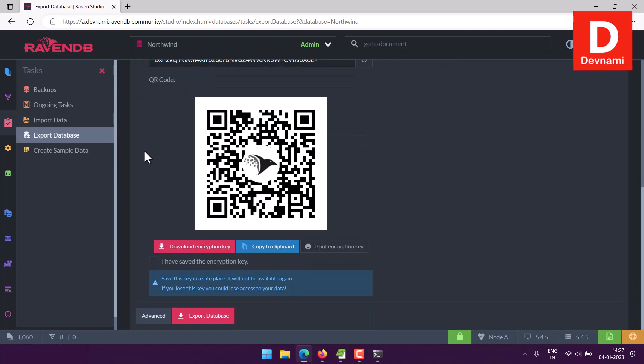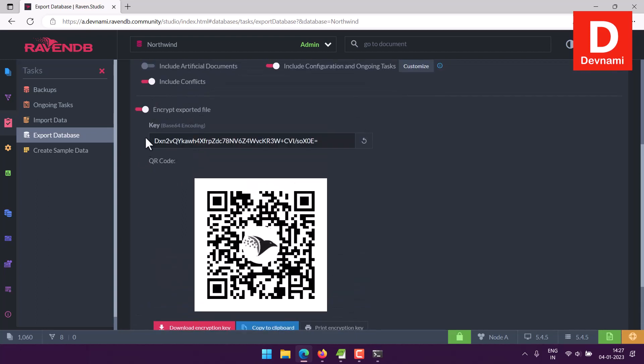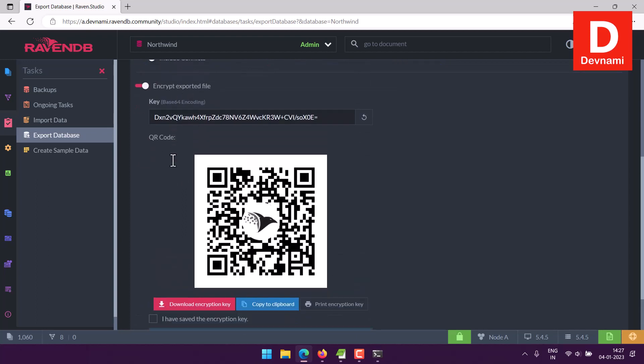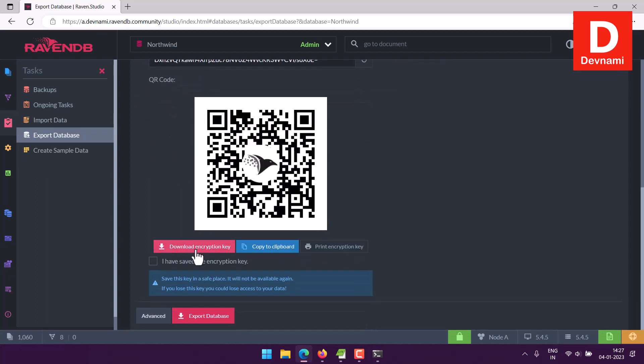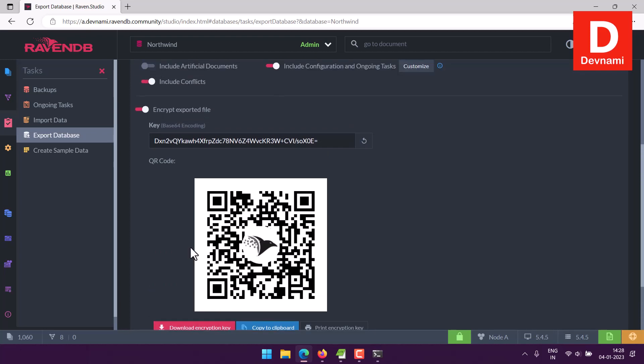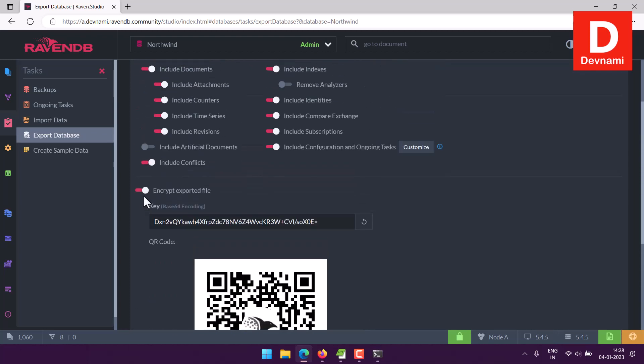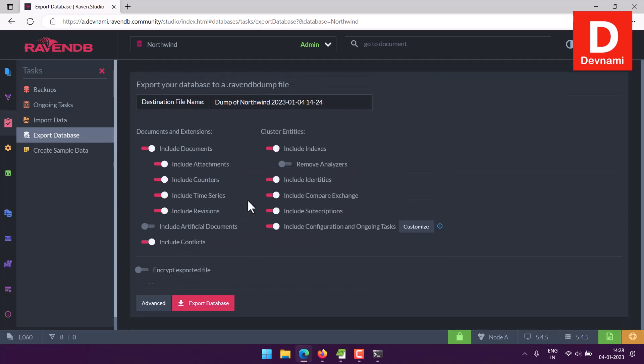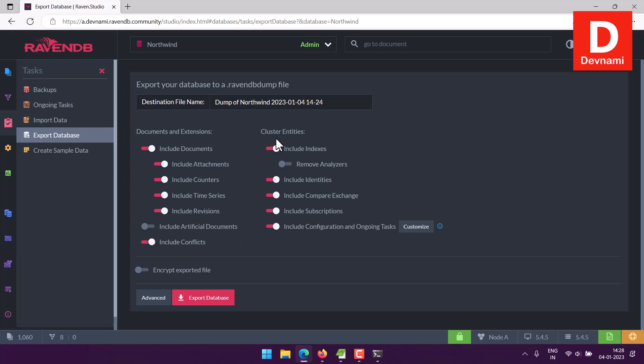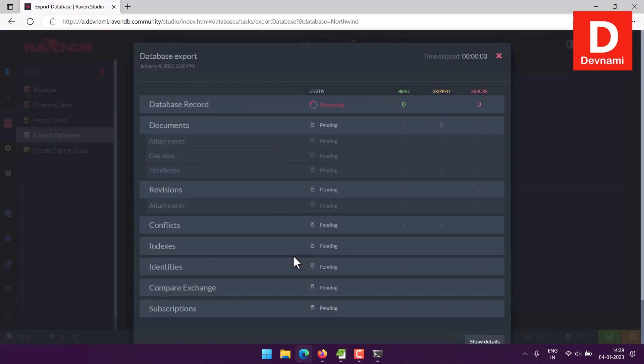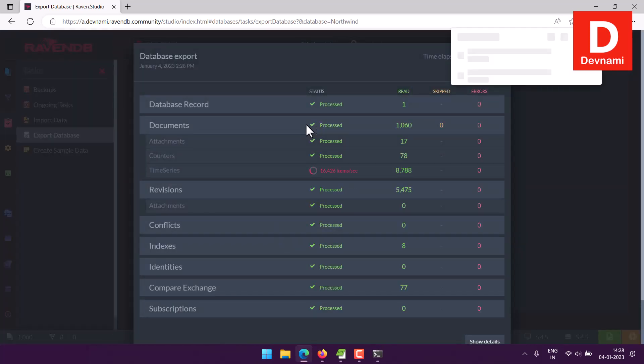In case of going through this option, make sure to download the encryption key or you can print it out. Also check though I have saved the encryption key, otherwise it will pop that message. So let's disable this. Now you can see we have our name of dump file, can export this.